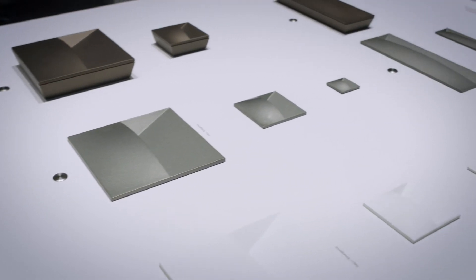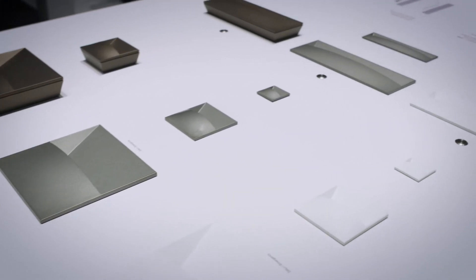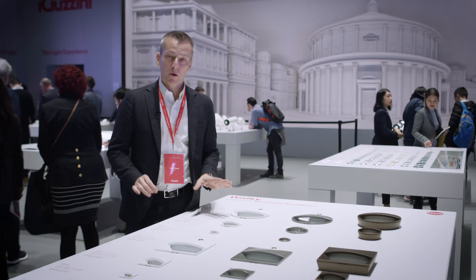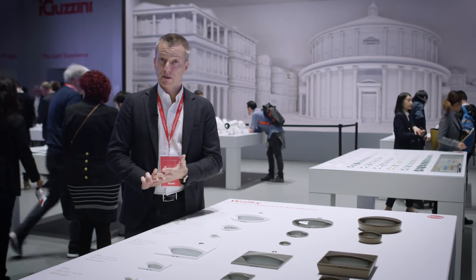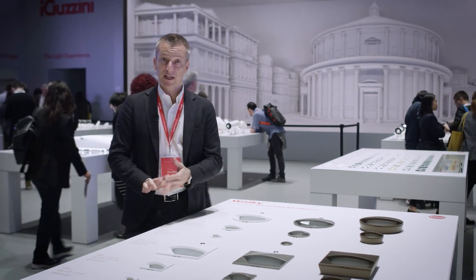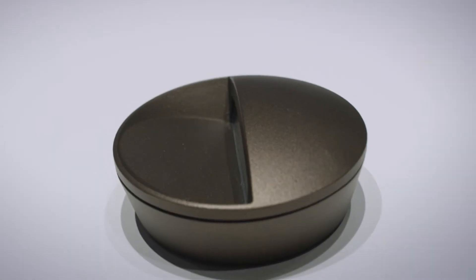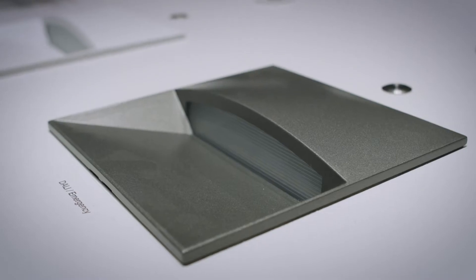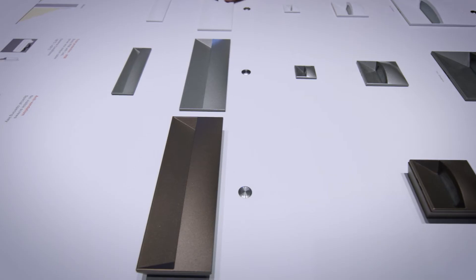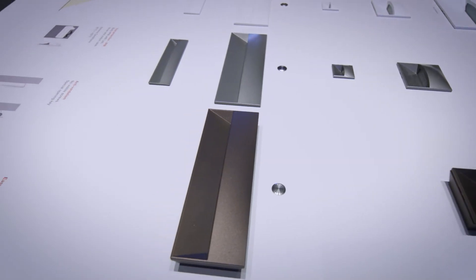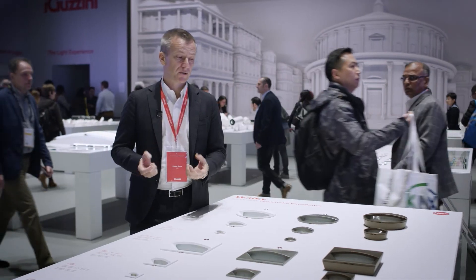You can see small, medium and large. We have three different shapes: circular, square and rectangular, and we have also different mounting options.